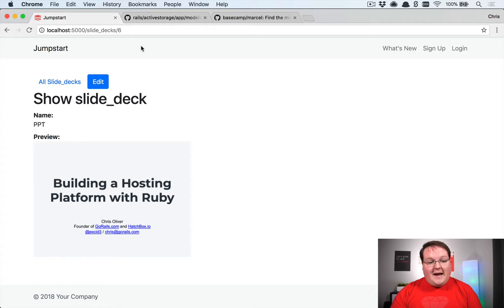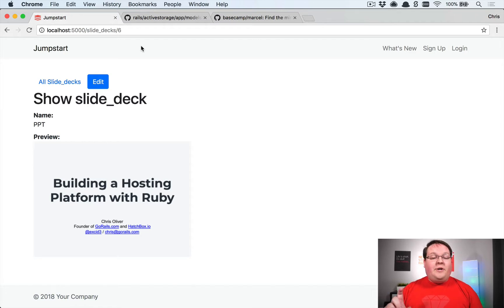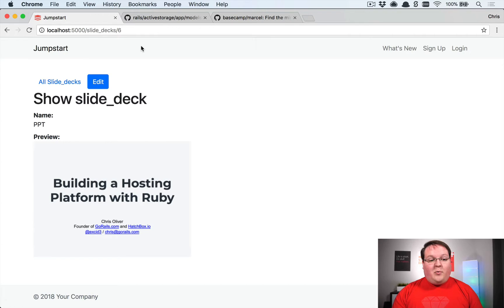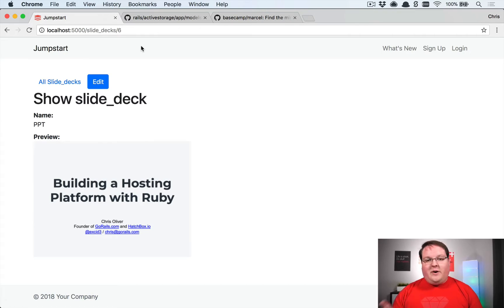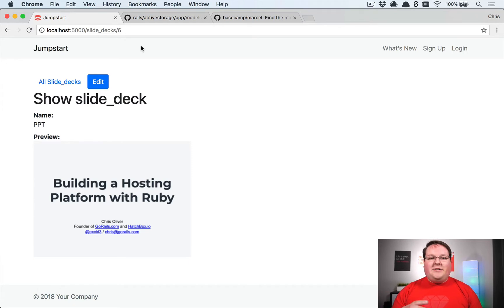Now the problem was if we uploaded a newer format PowerPoint file it worked, but if we uploaded an older file format of PowerPoint, one of the .PPT files, it would show up as a generic content type.